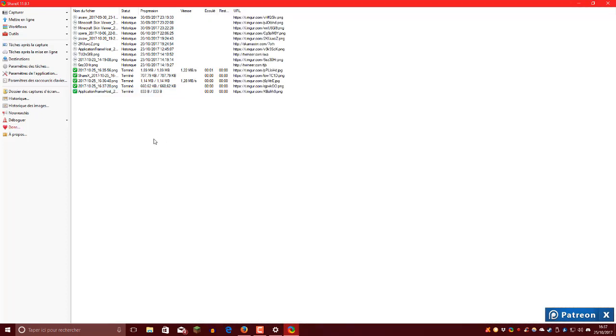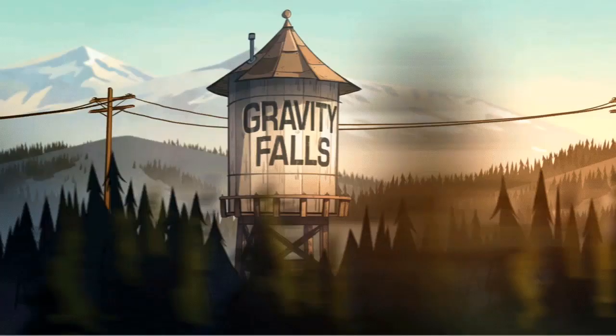Ce tuto était assez court. J'espère qu'il vous a plu. Si c'est le cas, ben mettez un like. Si vous voulez plus de tutos dans ce style là, abonnez-vous. Et si vous avez besoin d'aide ou si vous voulez me contacter, rejoignez mon Discord ou mettez-moi un commentaire en dessous de cette vidéo. Merci d'avoir regardé cette vidéo, bye bye.